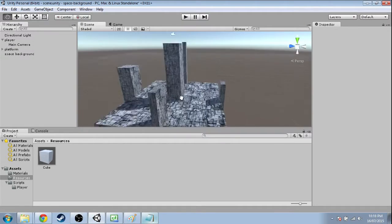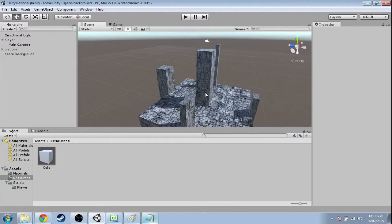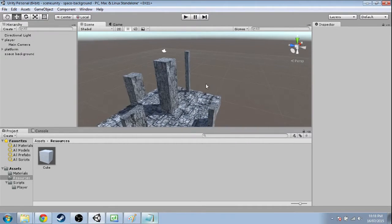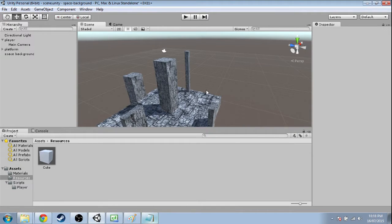So to get this looking right, we're going to have to work with, in this video, culling masks, clear flags, layers, and multiple cameras. So let's get started.